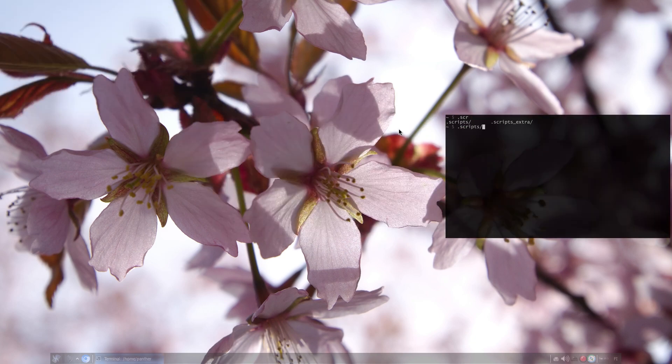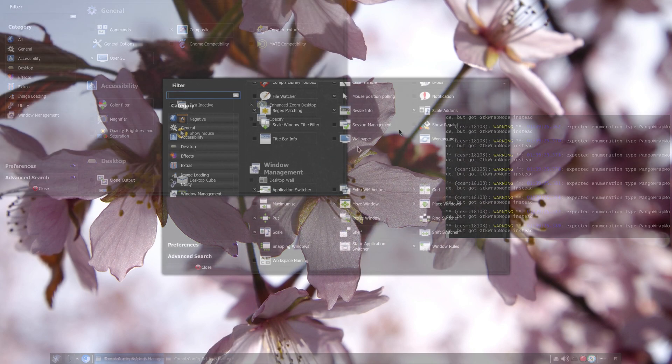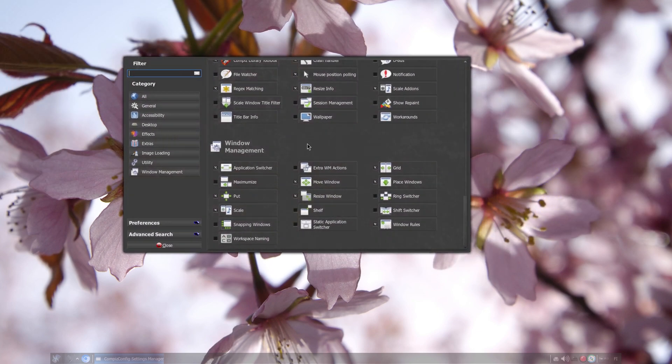Compiz consists of plugins, so let's go through them. Here I'll open up the Compiz config settings manager. Let's start with the basic window management plugins.